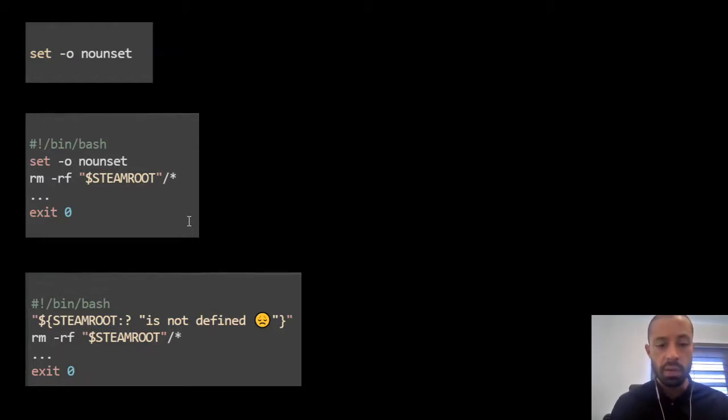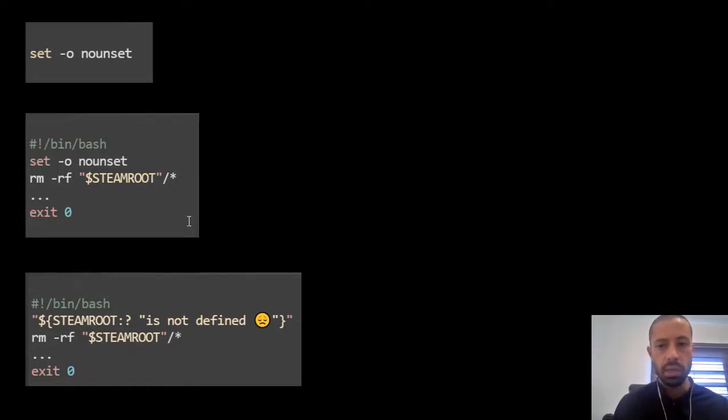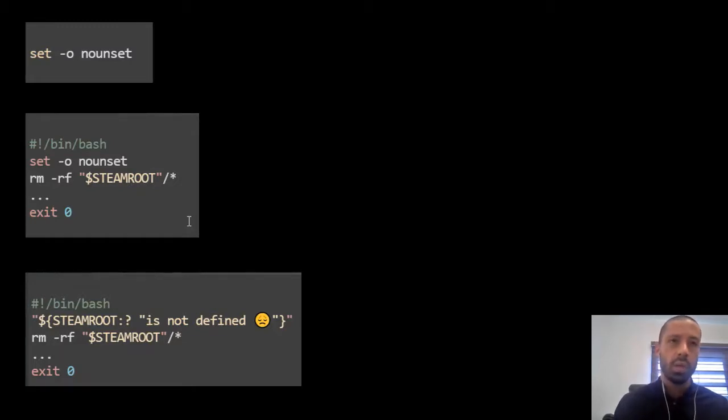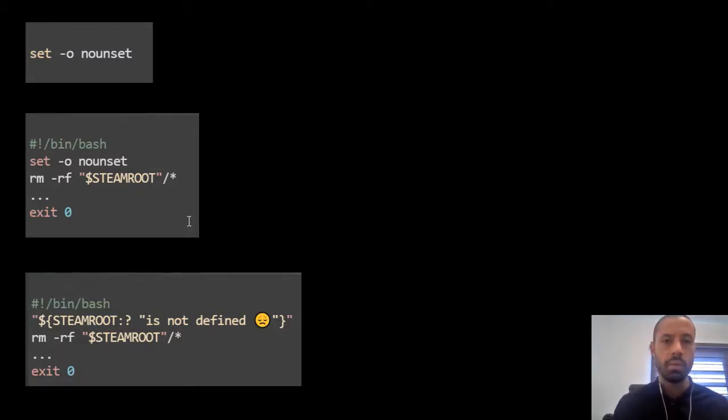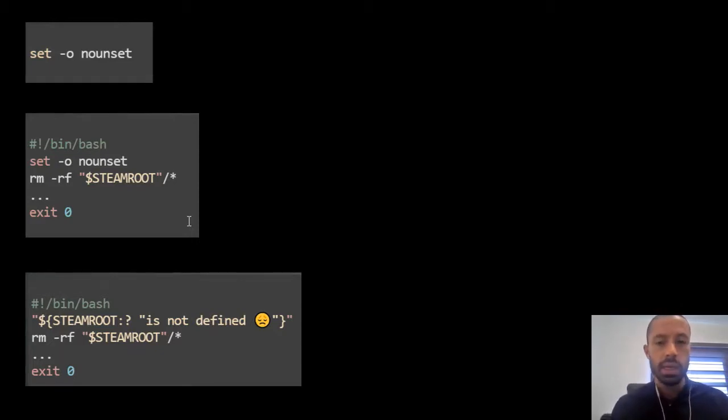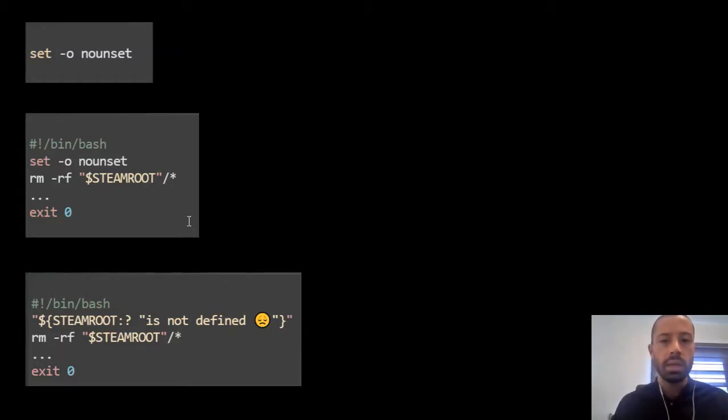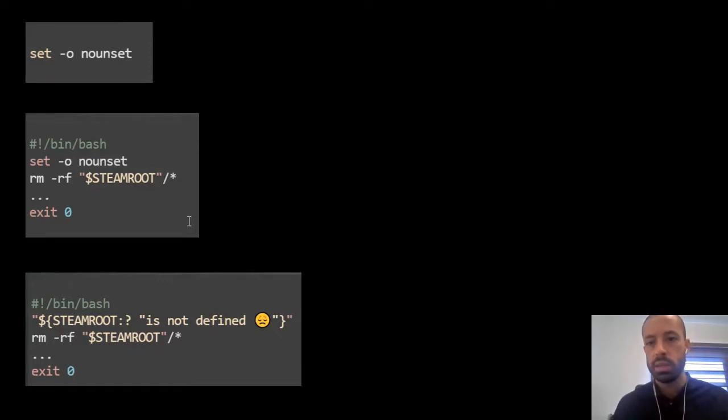If the steam root variable is not defined, the message 'is not defined' will be printed in the standard error and the shell will exit with a non-zero code. So, as you can see, it is very easy to protect ourselves with these little mechanisms with these shell built-ins.